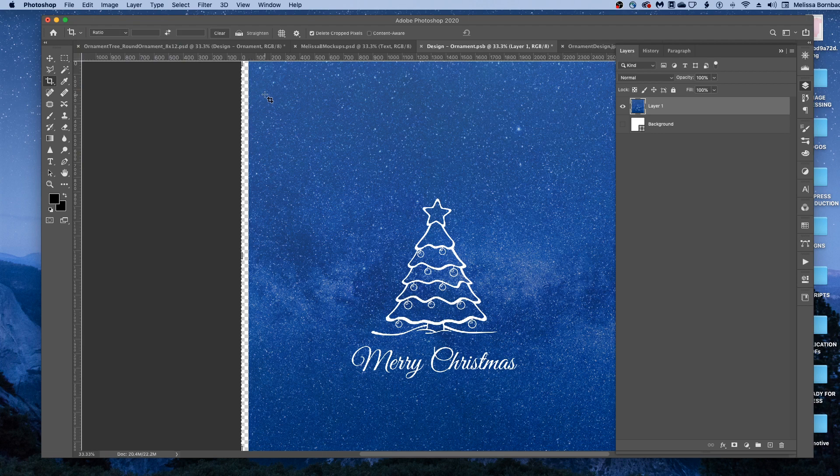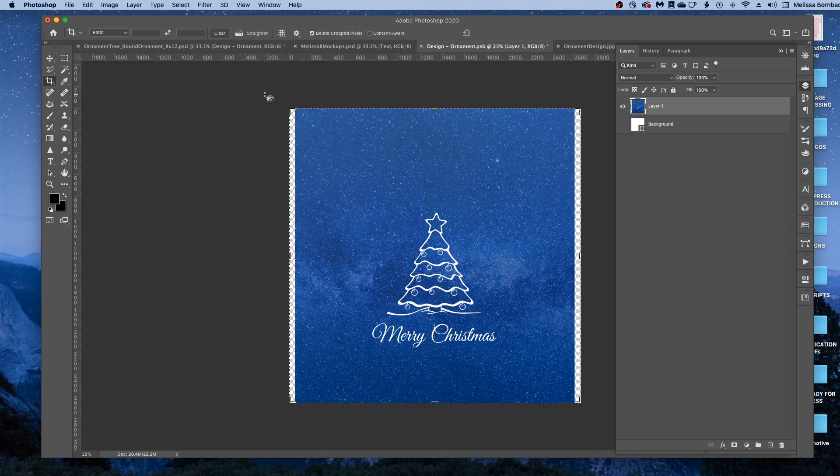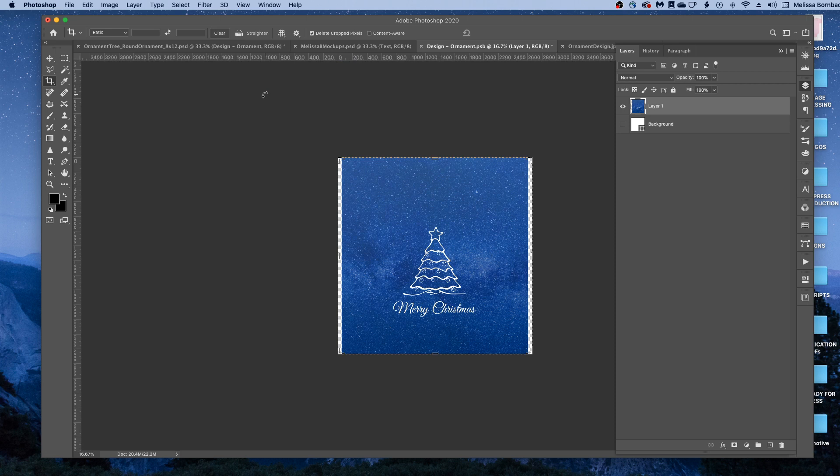You might need to resize this. I'm going to press Command-Minus to zoom out. You could press Control-Minus if you're on a PC.